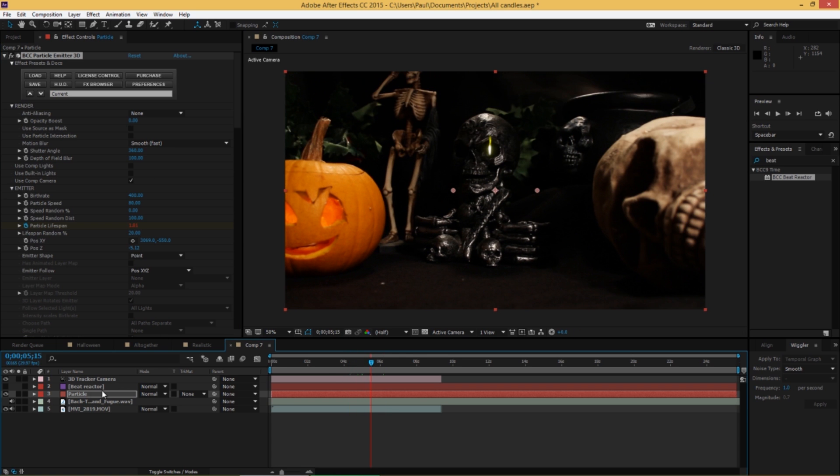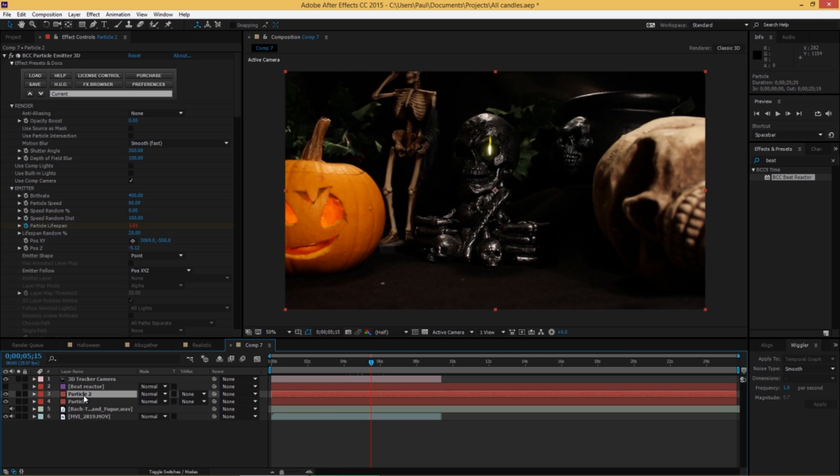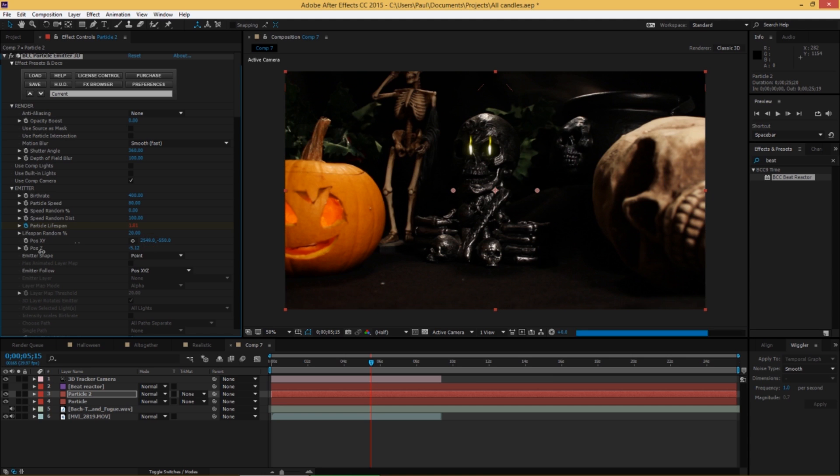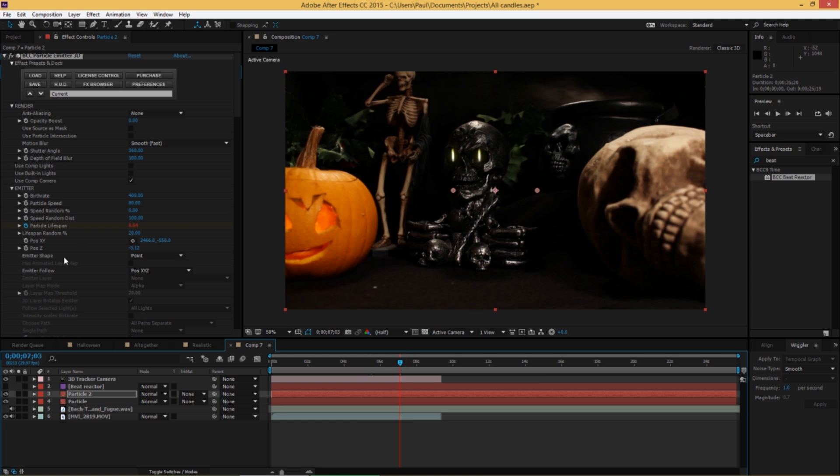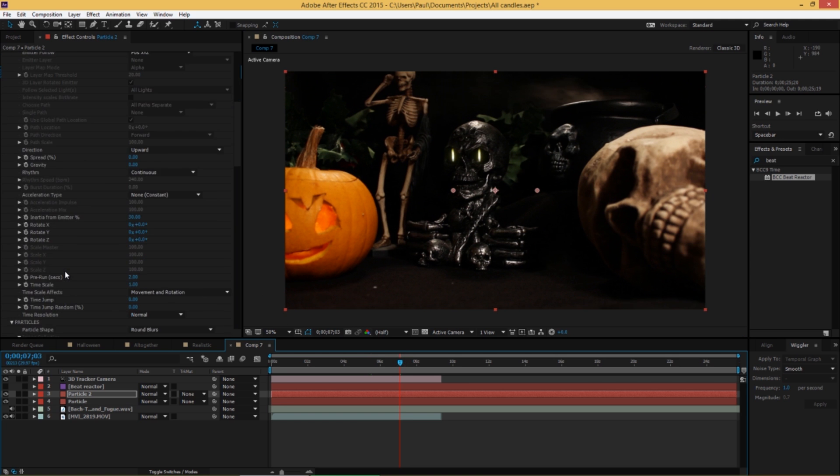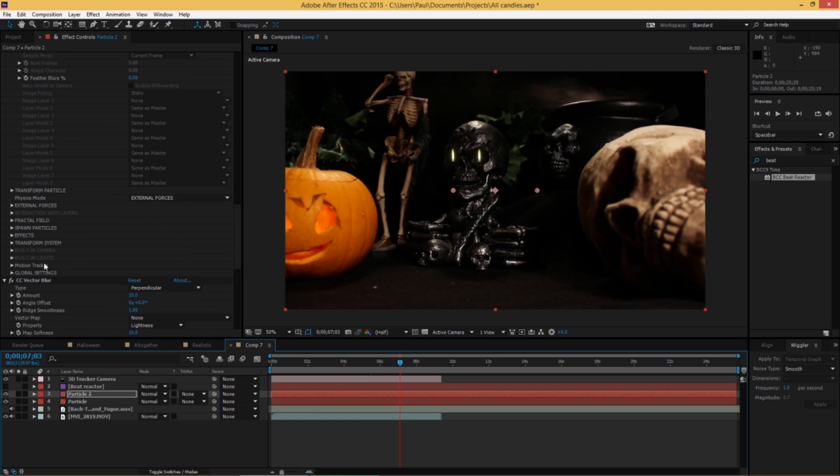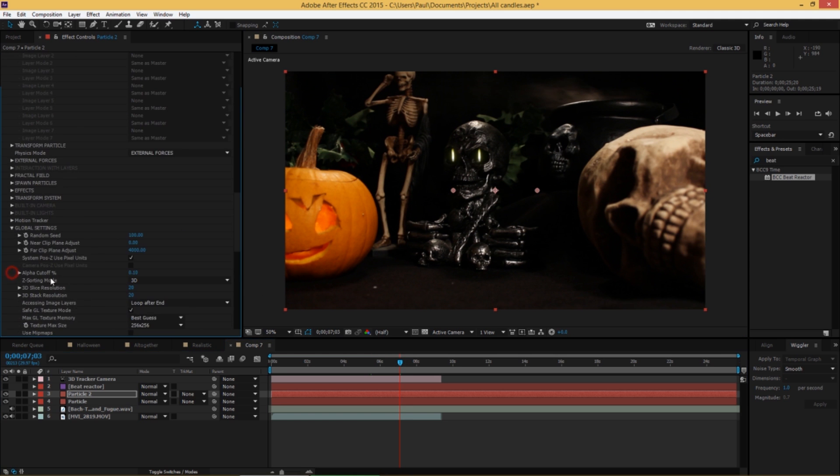And now let's get two particles. Just duplicate that track and move the second one to the other eye socket. You might notice that they are exactly the same in terms of animation. So to give this second one some randomness, go back into the global settings and just change the random seed parameter. And you're done.